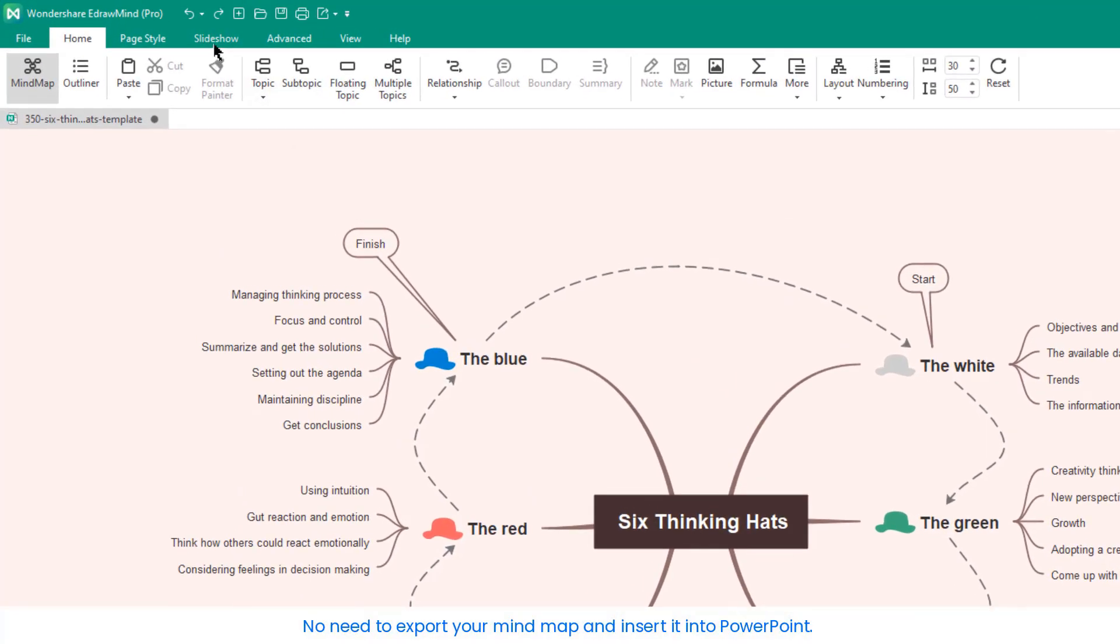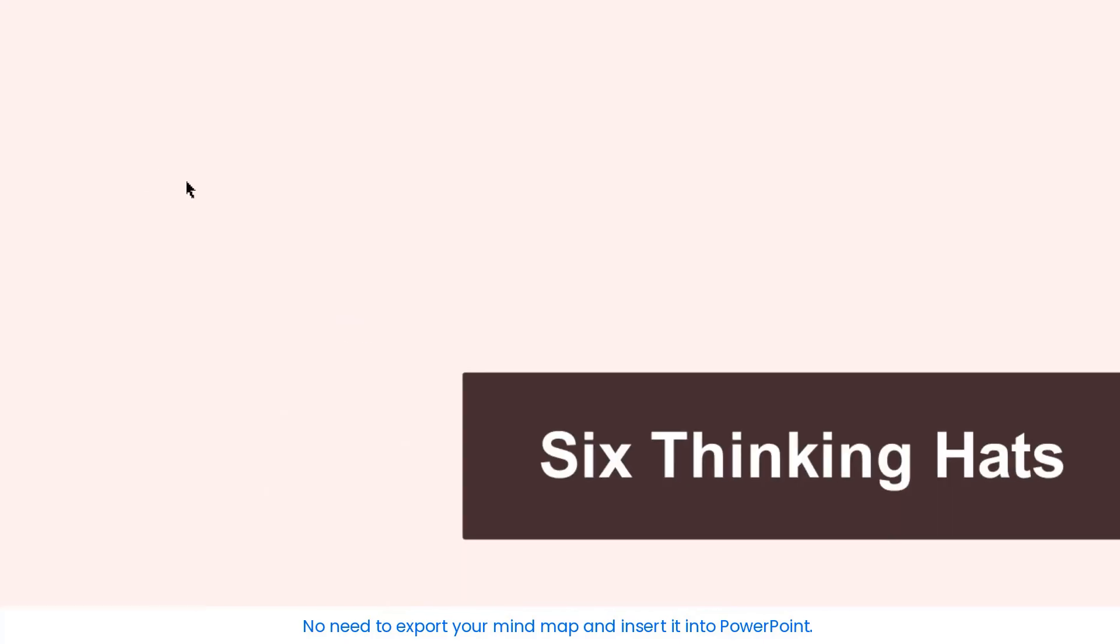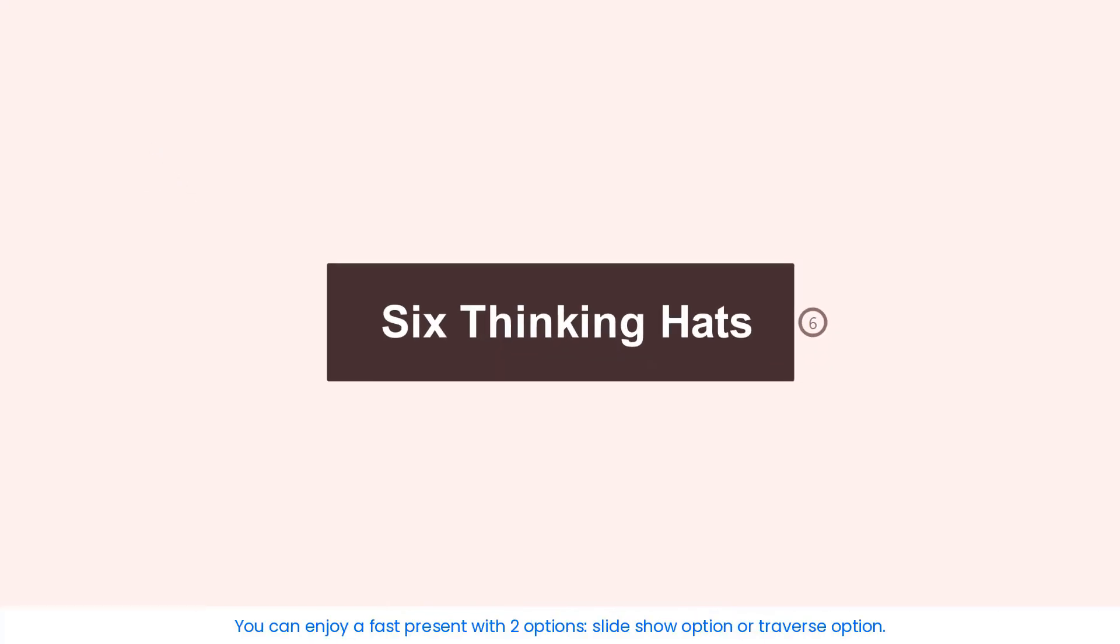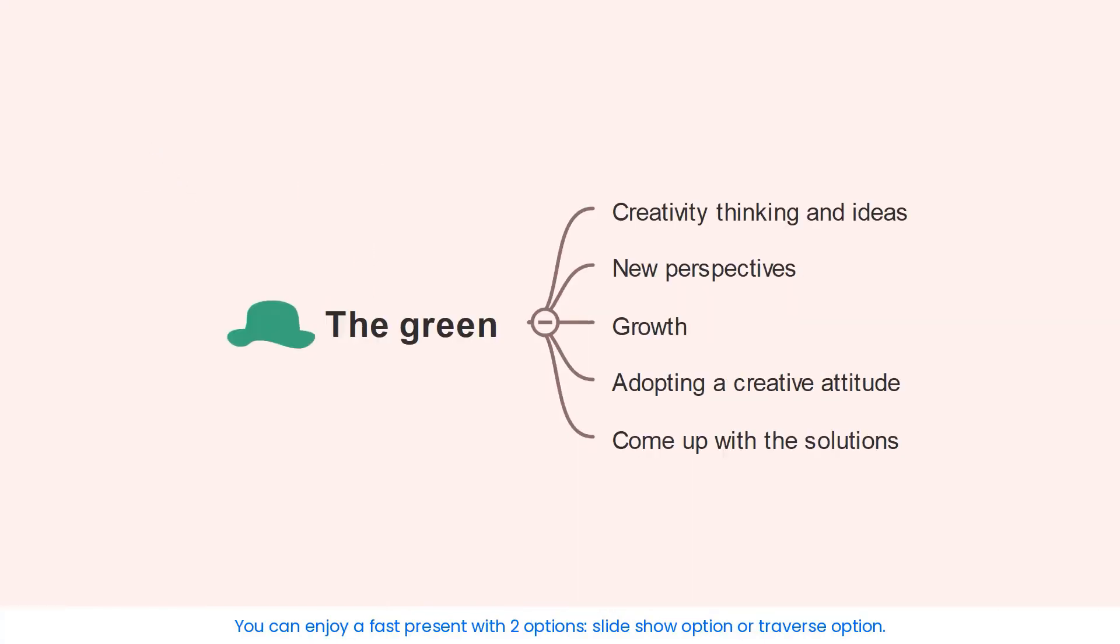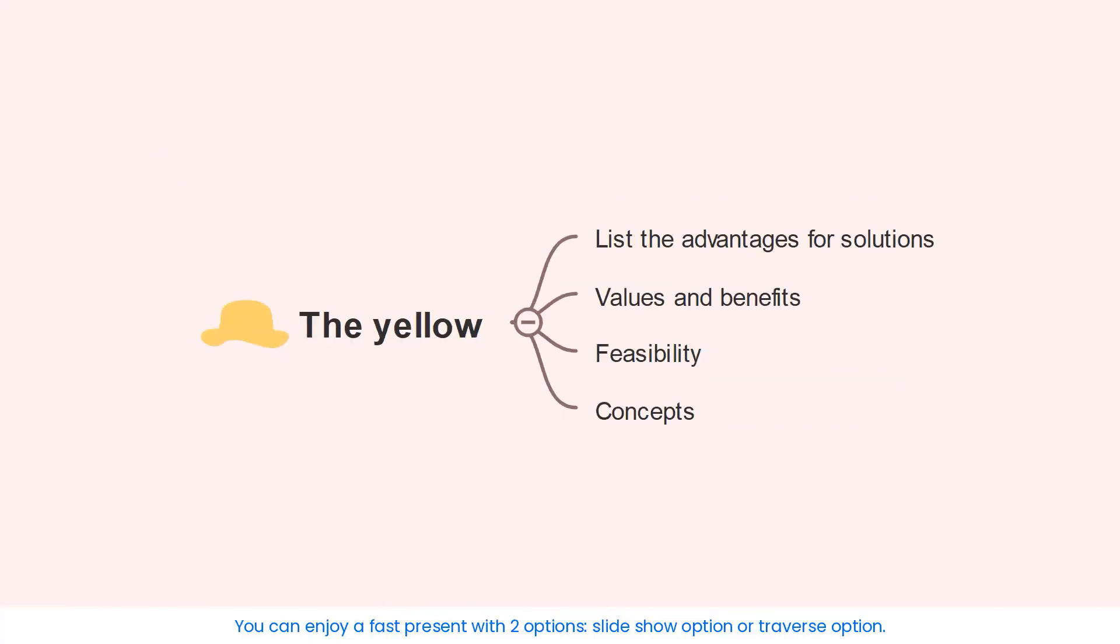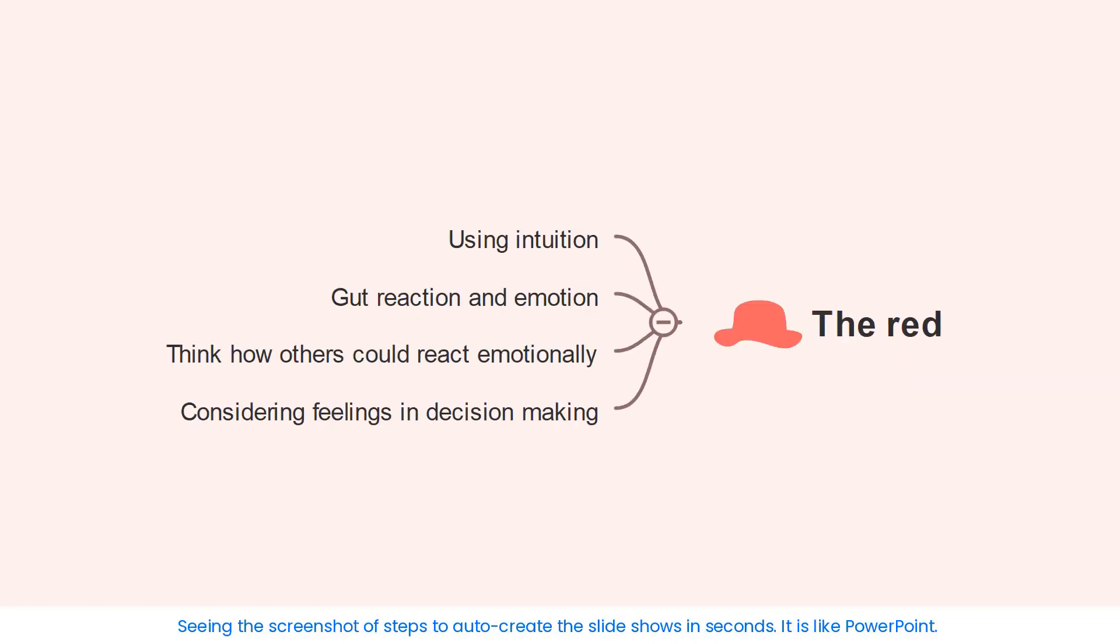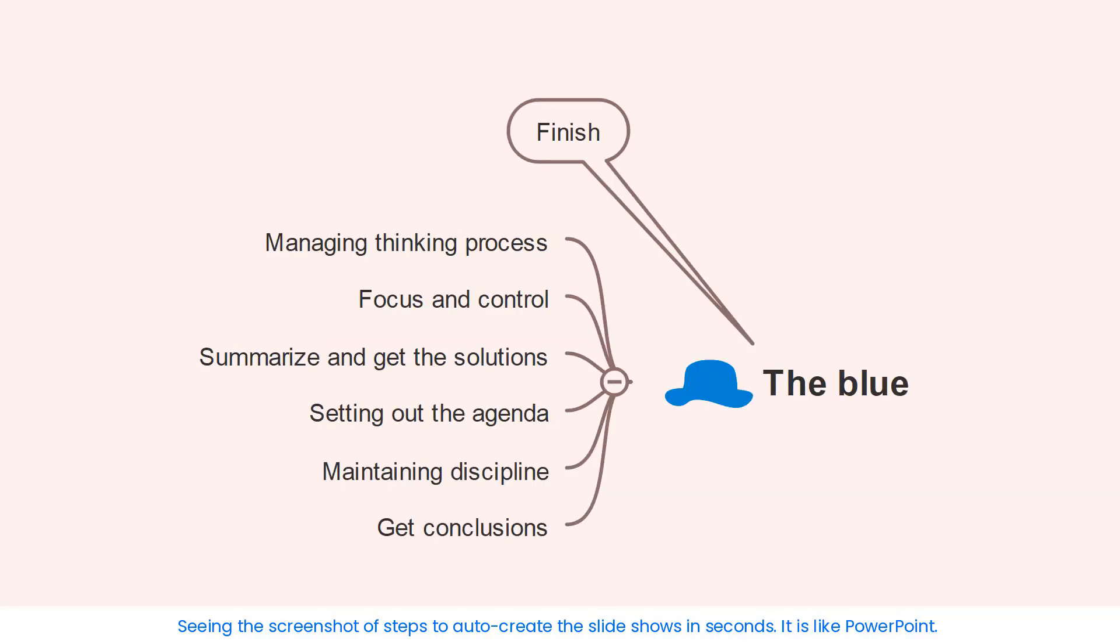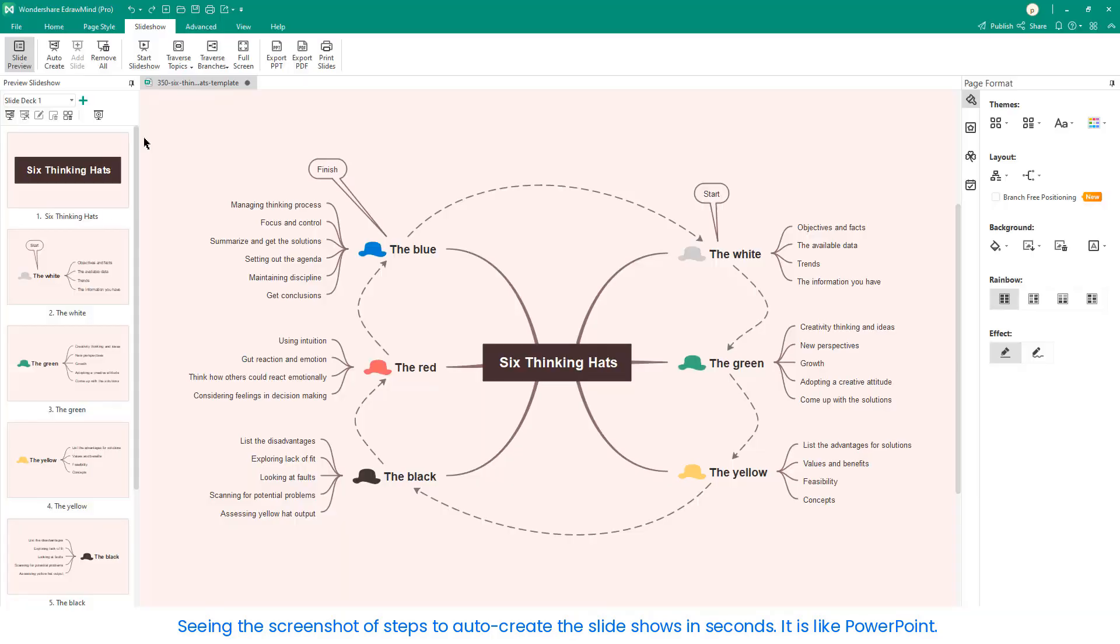No need to export your mind map and insert it into PowerPoint. You can create a presentation fast with two options, slideshow option or traverse option. You're seeing screenshots of the steps to auto-create slideshows in seconds. It's a lot like PowerPoint.